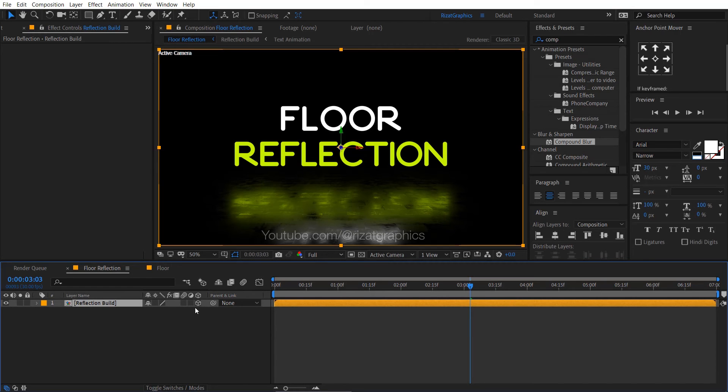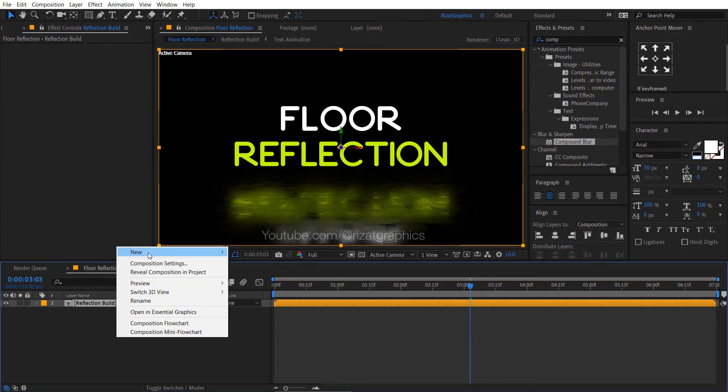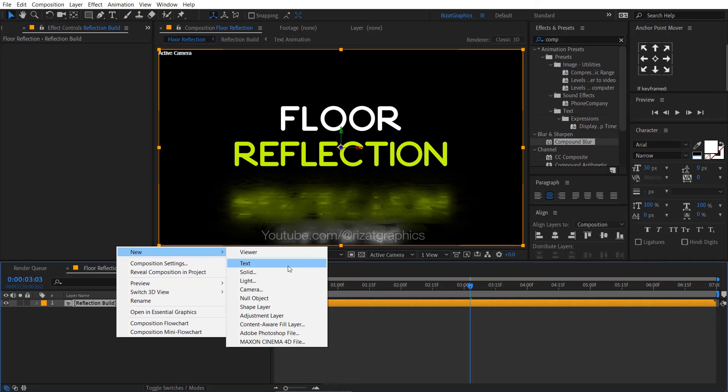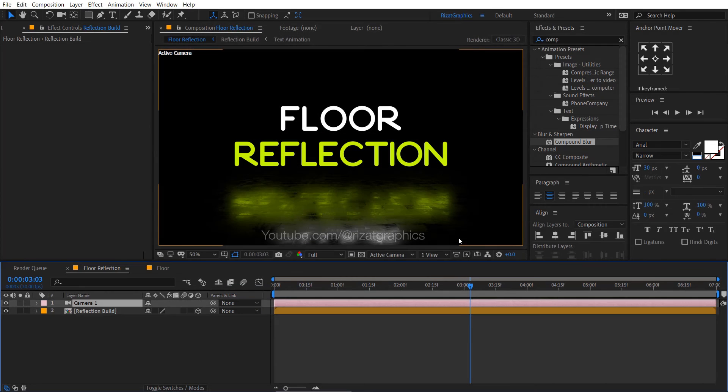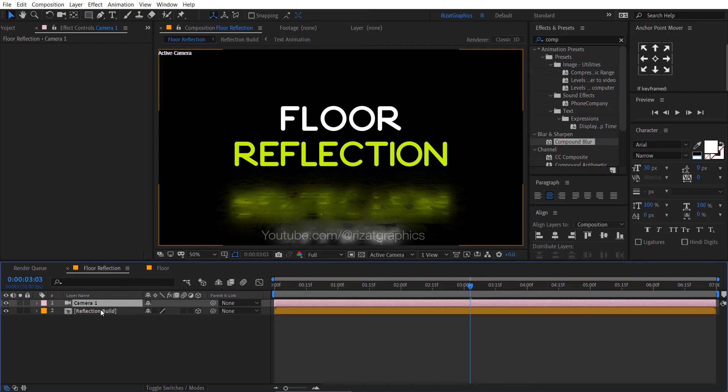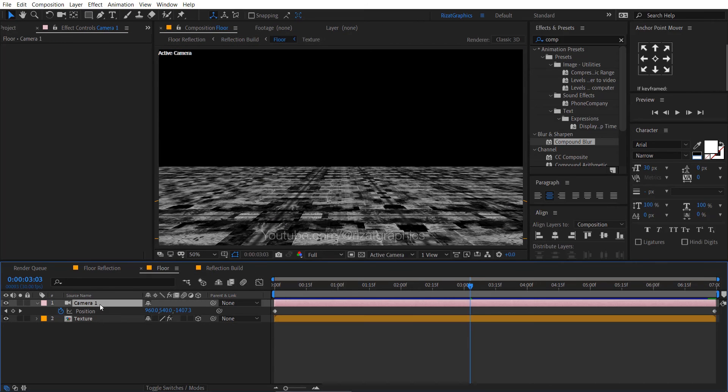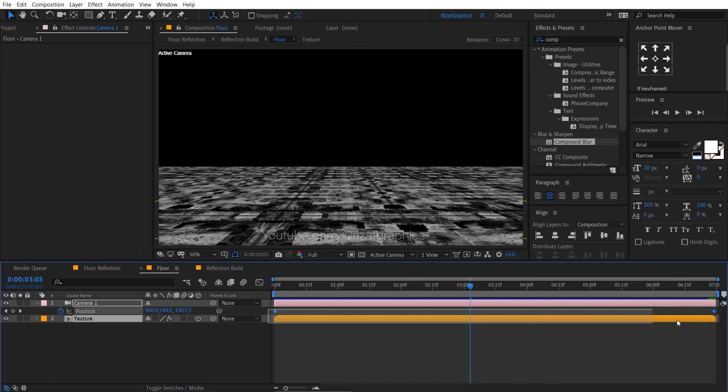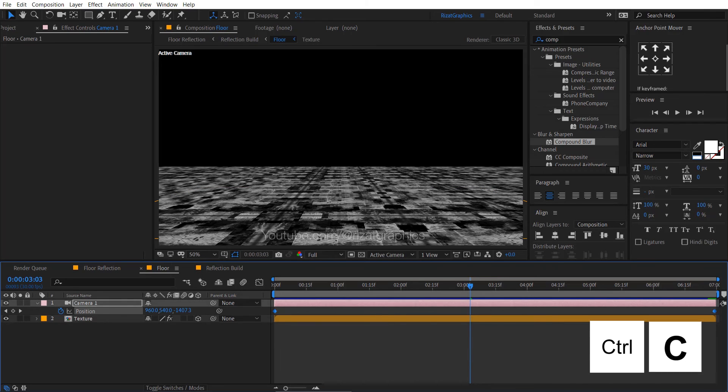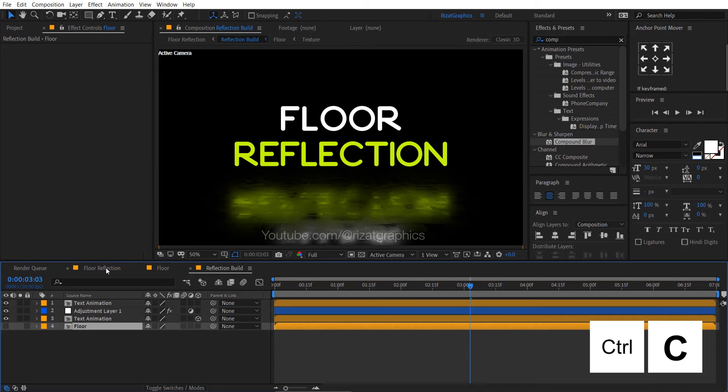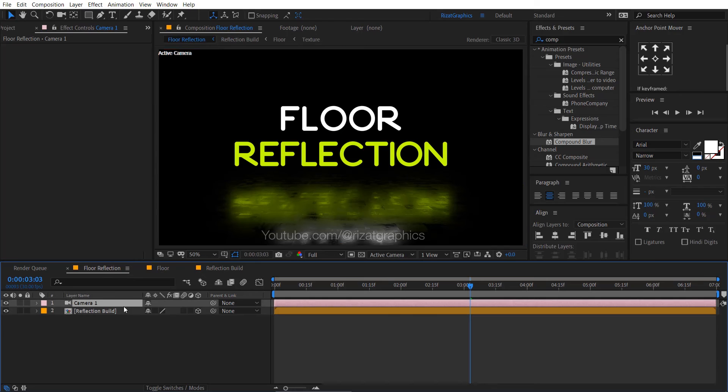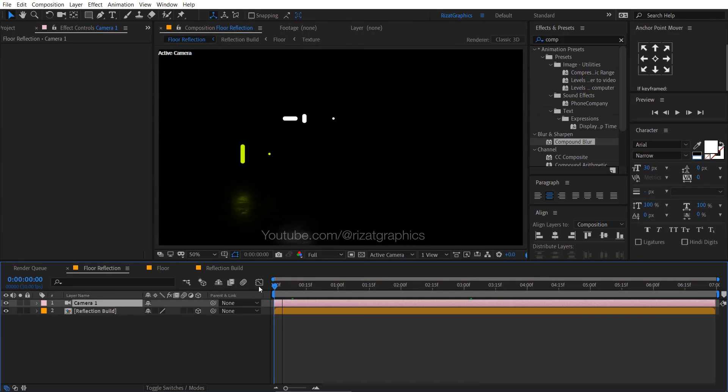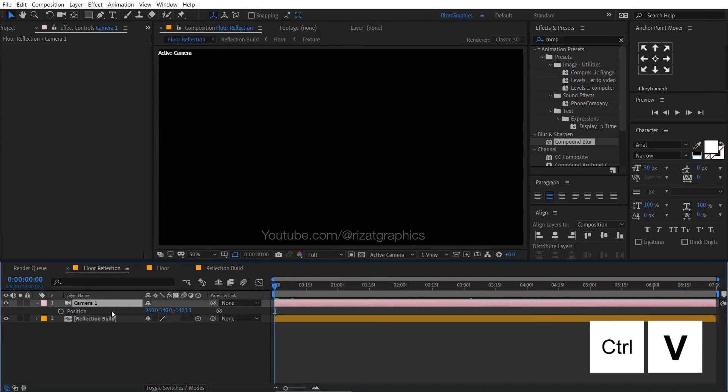Then enable the 3D option. Right click here, then new, and select the camera. Go to the floor composition. Select and copy the camera keyframes. Go back to the main composition. Select the camera layer, then press Control V to paste the keyframes.